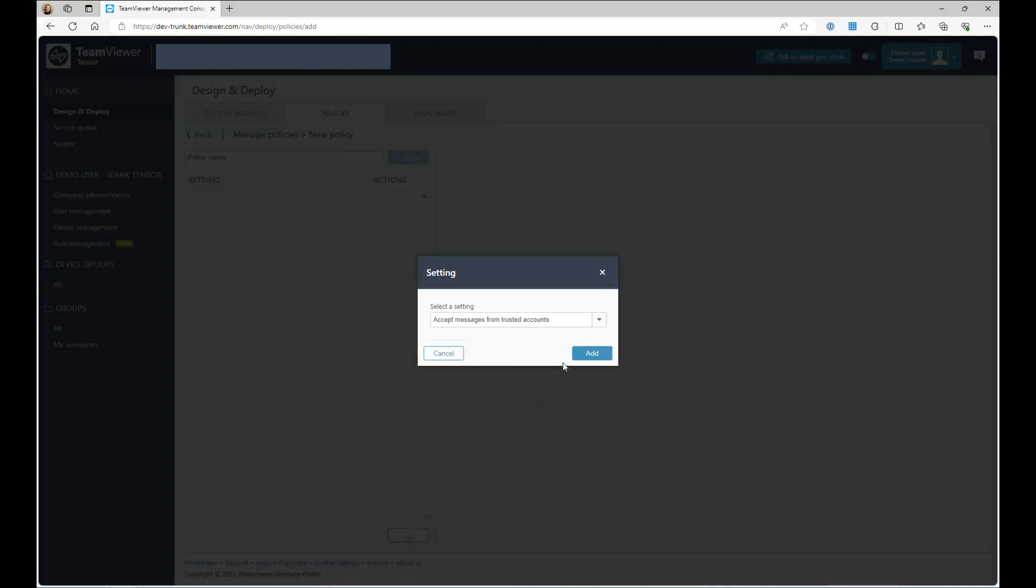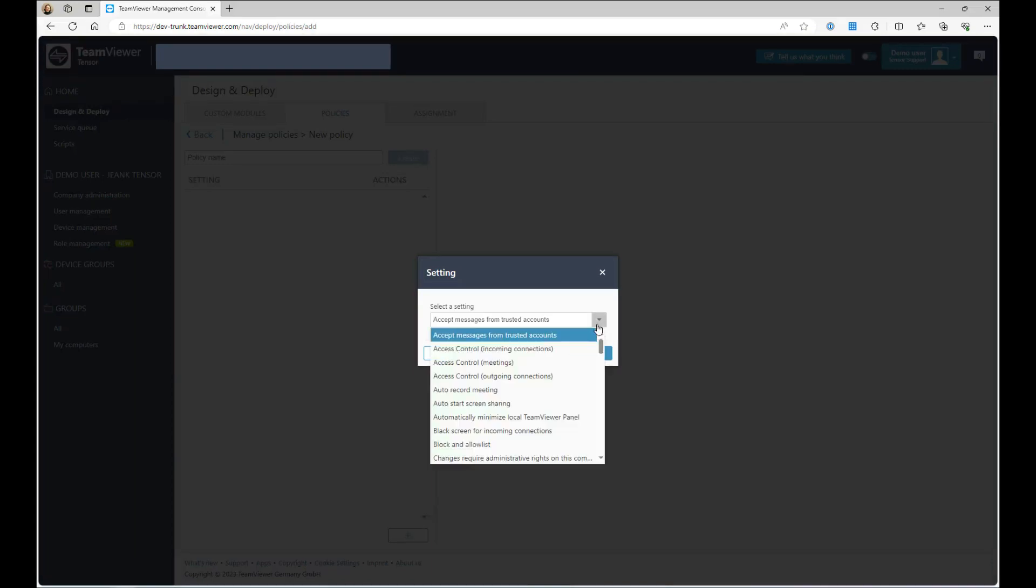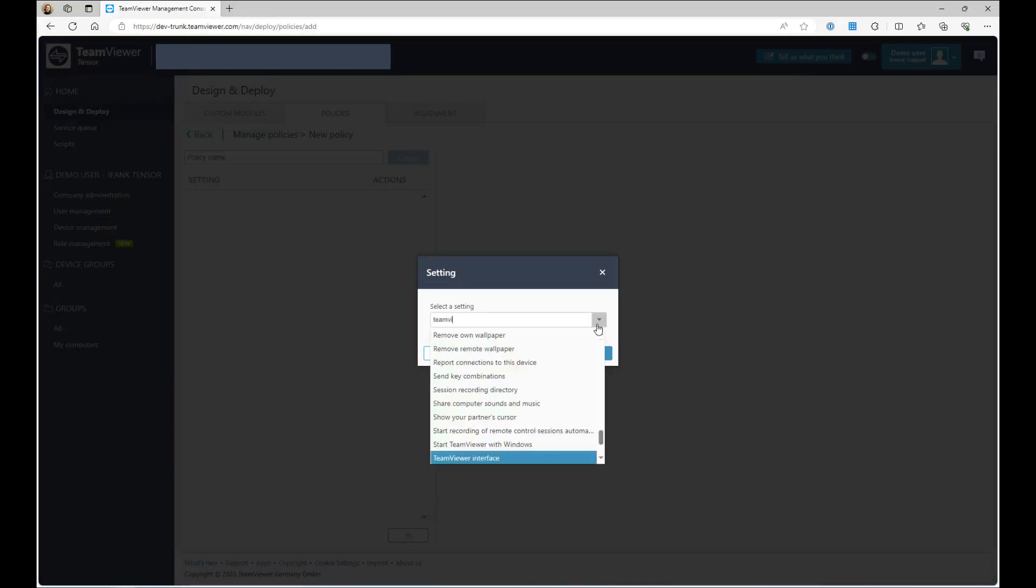In the Policy Settings search bar, click the drop-down menu, type TeamViewer, select the setting called TeamViewer Interface and click Add.